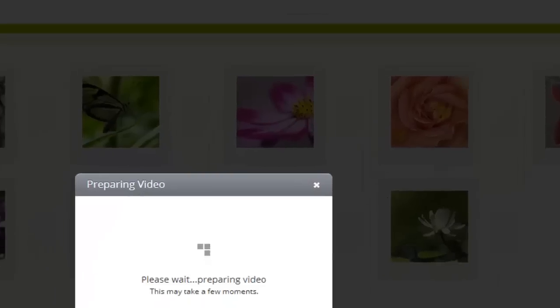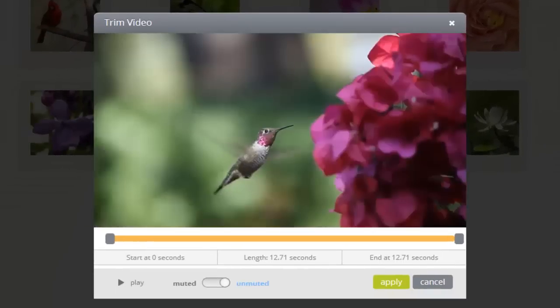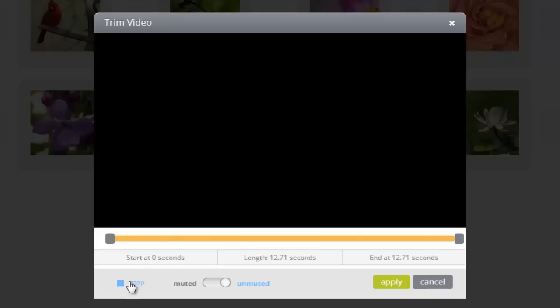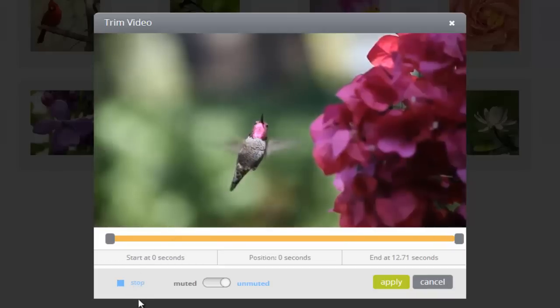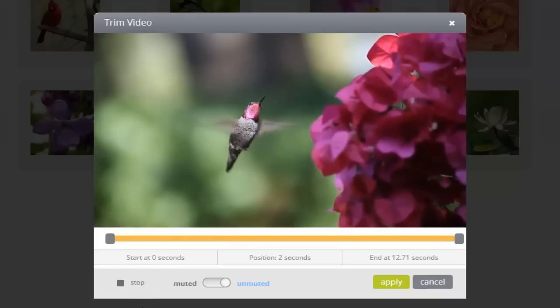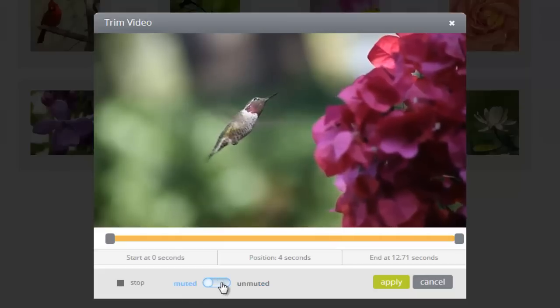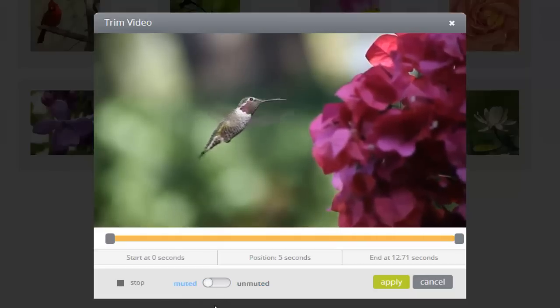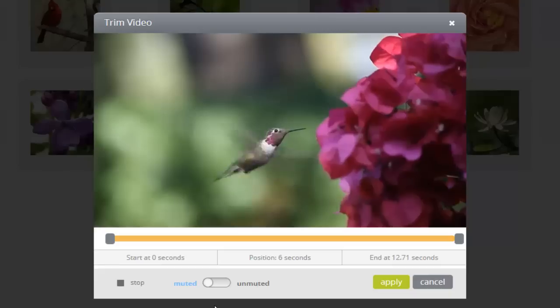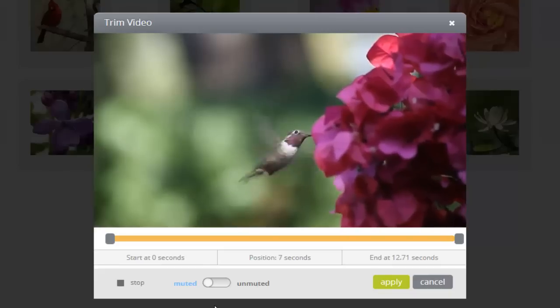In this window, I have several options. I can play my video clip. If my video clip has audio, I can mute the audio by clicking this toggle button. And, I can edit the length of my video clip.